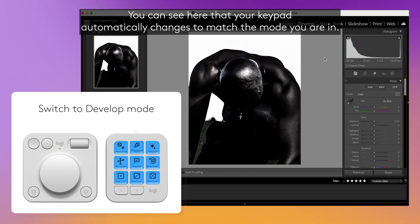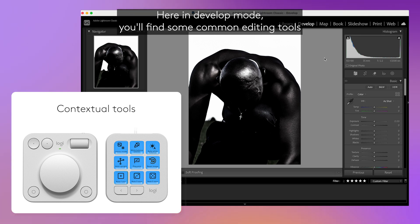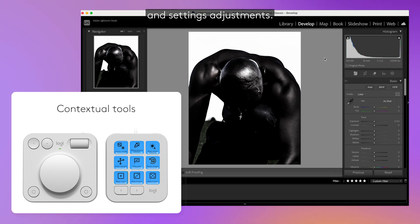You can see here that your keypad automatically changes to match the mode you are in. Here in develop mode, you'll find some common editing tools and settings adjustments.